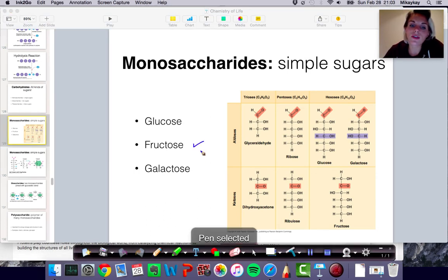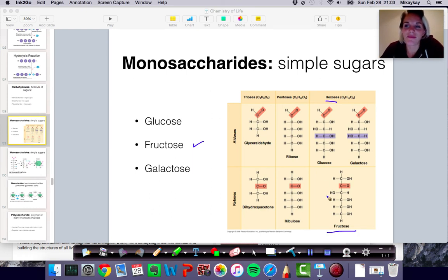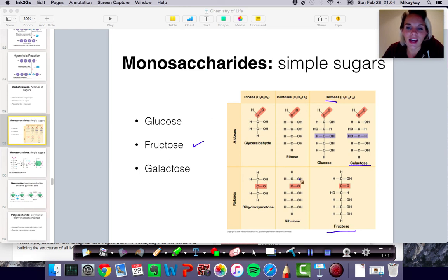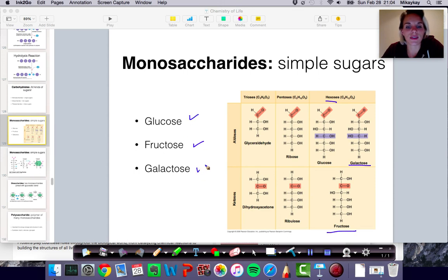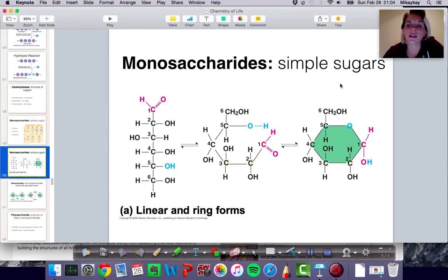Another important monosaccharide that you should know about is fructose. Fructose is also a six-carbon sugar. Galactose is another important monosaccharide. You'll also learn about ribose, but we're not really going to get into that much right now. You should definitely know glucose, fructose, and galactose, because we'll talk about what happens when they form disaccharides.